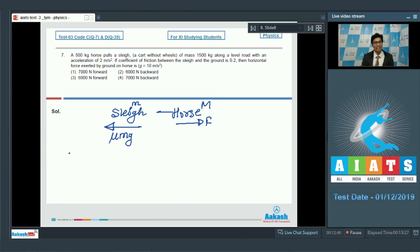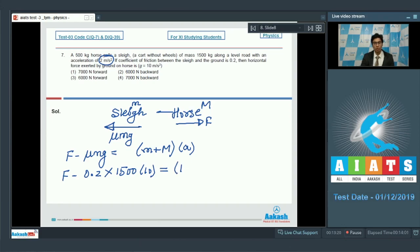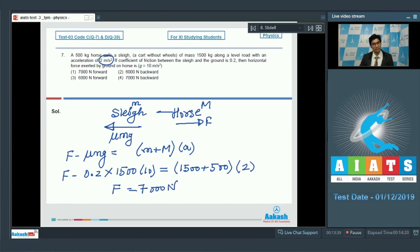By Newton's second law: F - μmg = (m + M)a, where a = 2 m/s². Substituting the values: F - 0.2 × 1500 × 10 = (1500 + 500) × 2. On solving this equation, we get F = 7000 newtons.